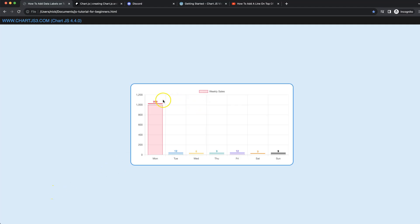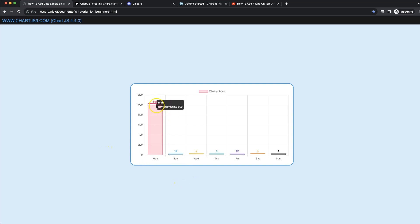In this video we're going to focus on how we can create these text labels or data labels on top of a bar chart. If I refresh, you can see they are nicely moving along with the bar.